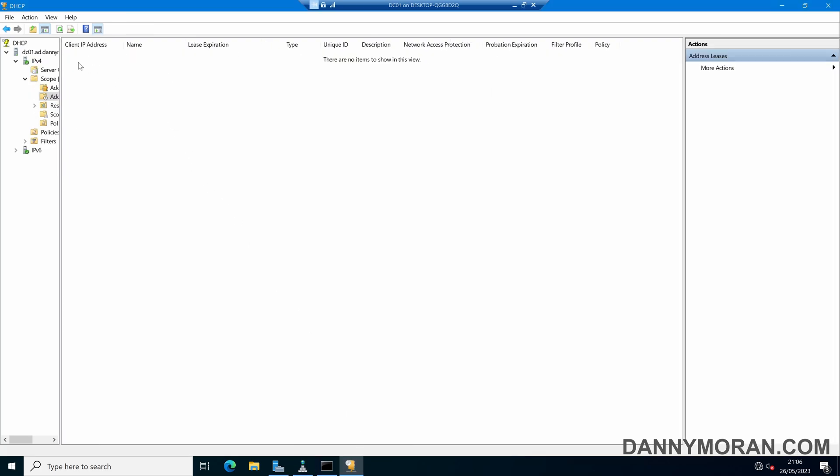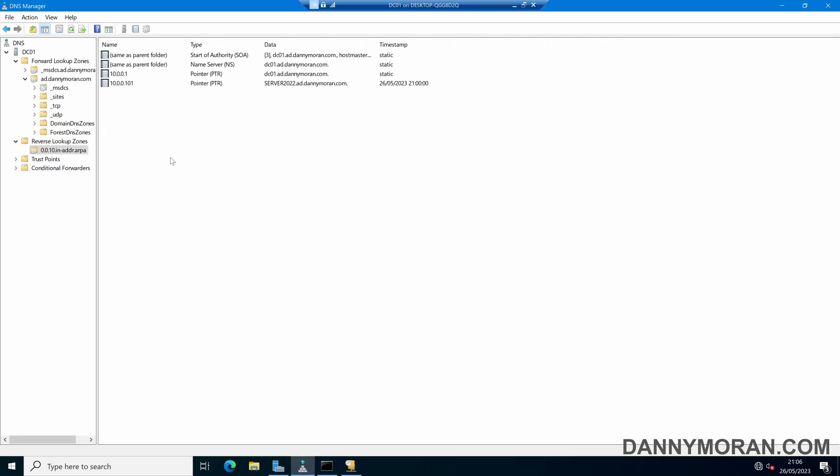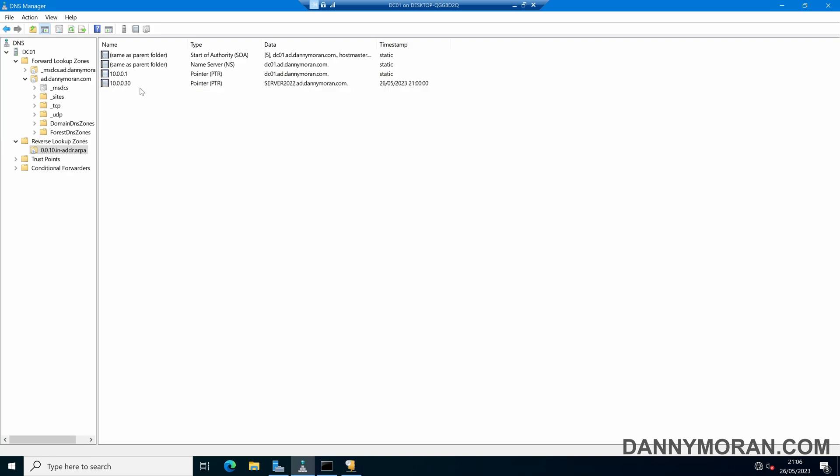And then within the DNS manager we can refresh, and it's updated from 101 to 30, because the network adapter has registered itself in DNS rather than through DHCP, and it's registered the static IP address that it has, which is 10.0.0.30.